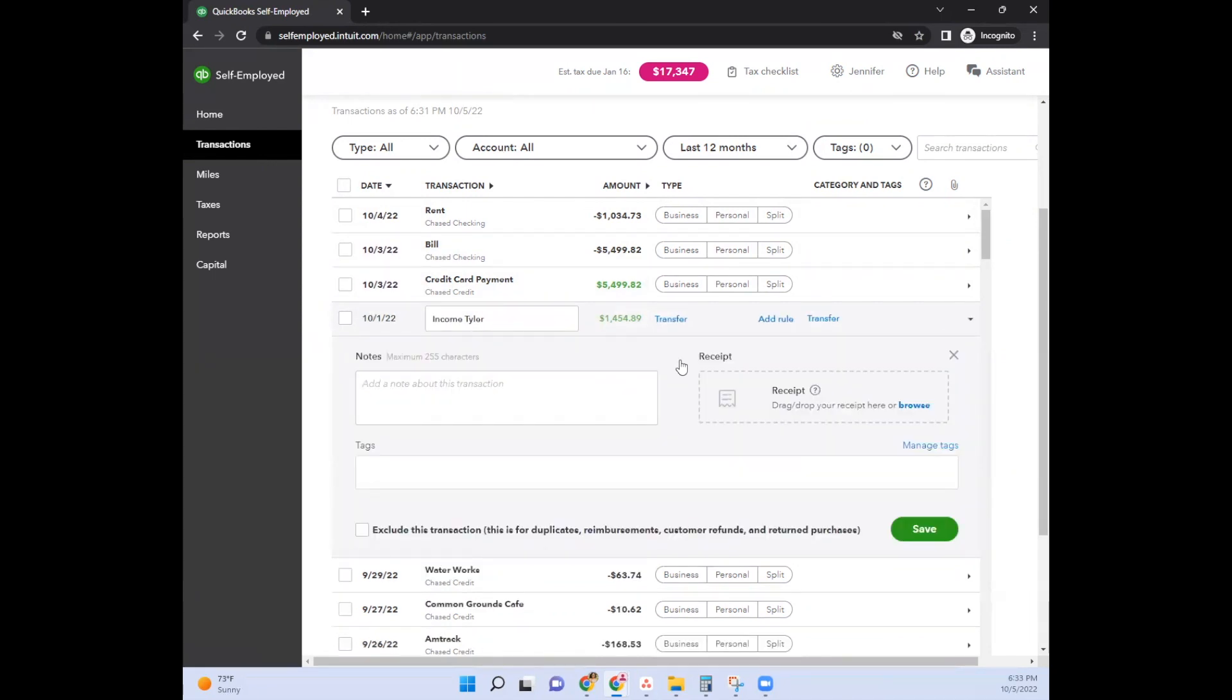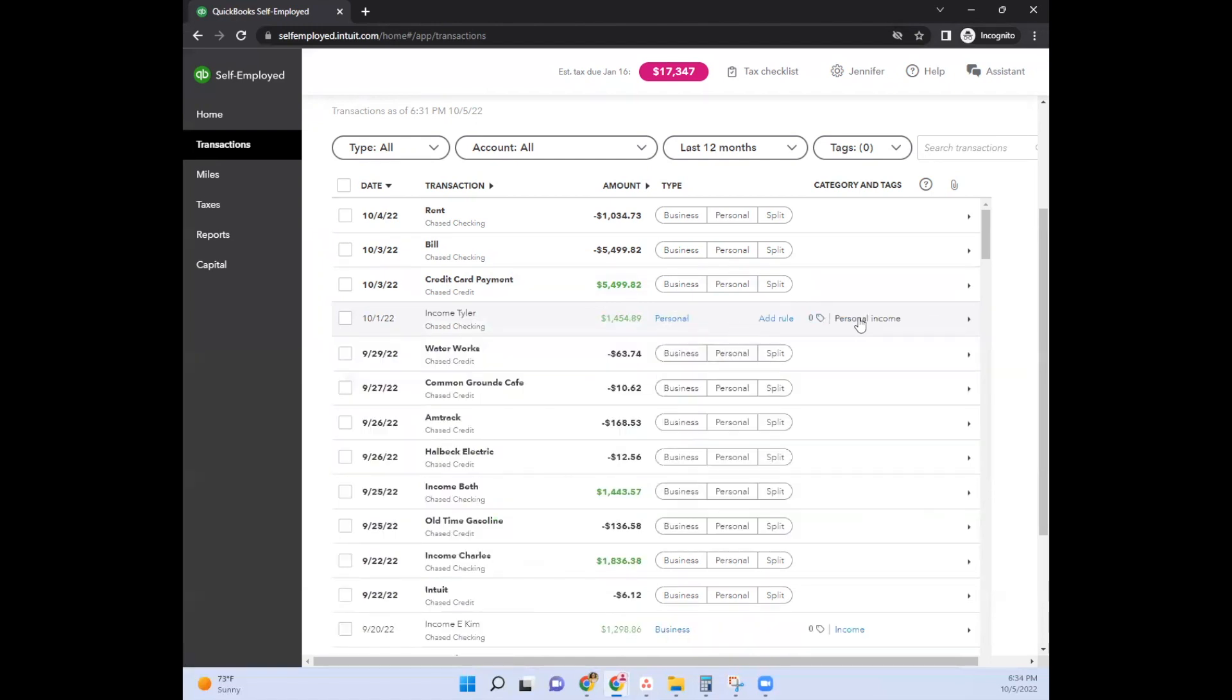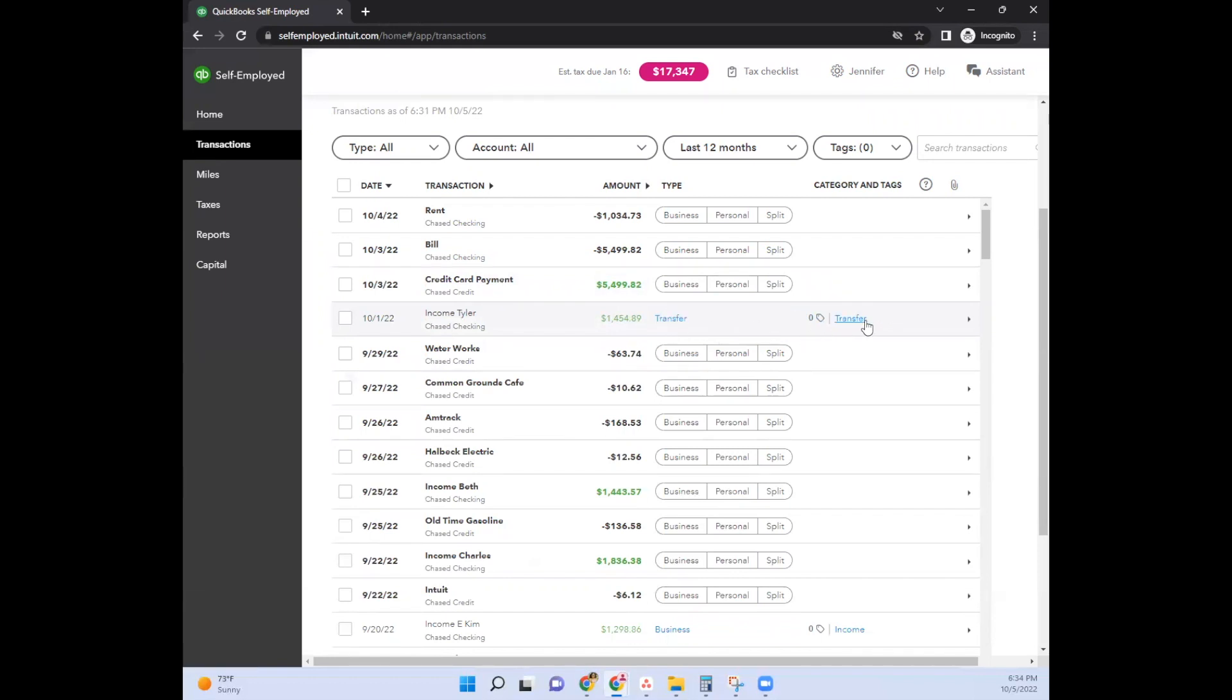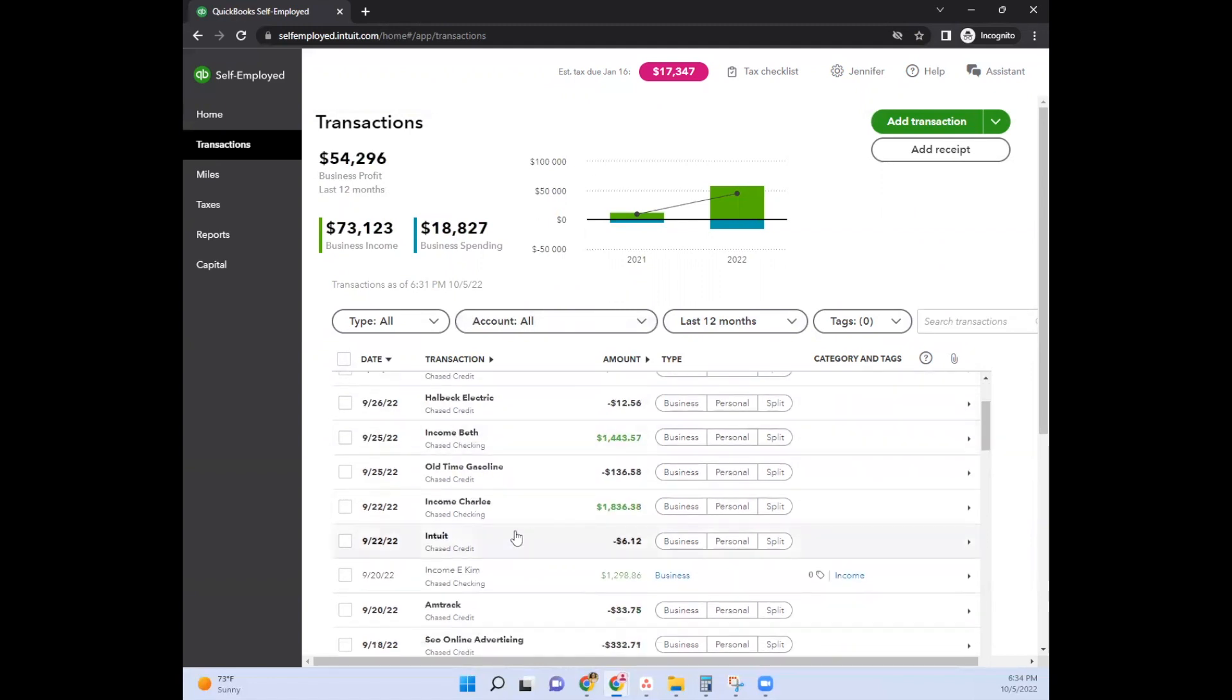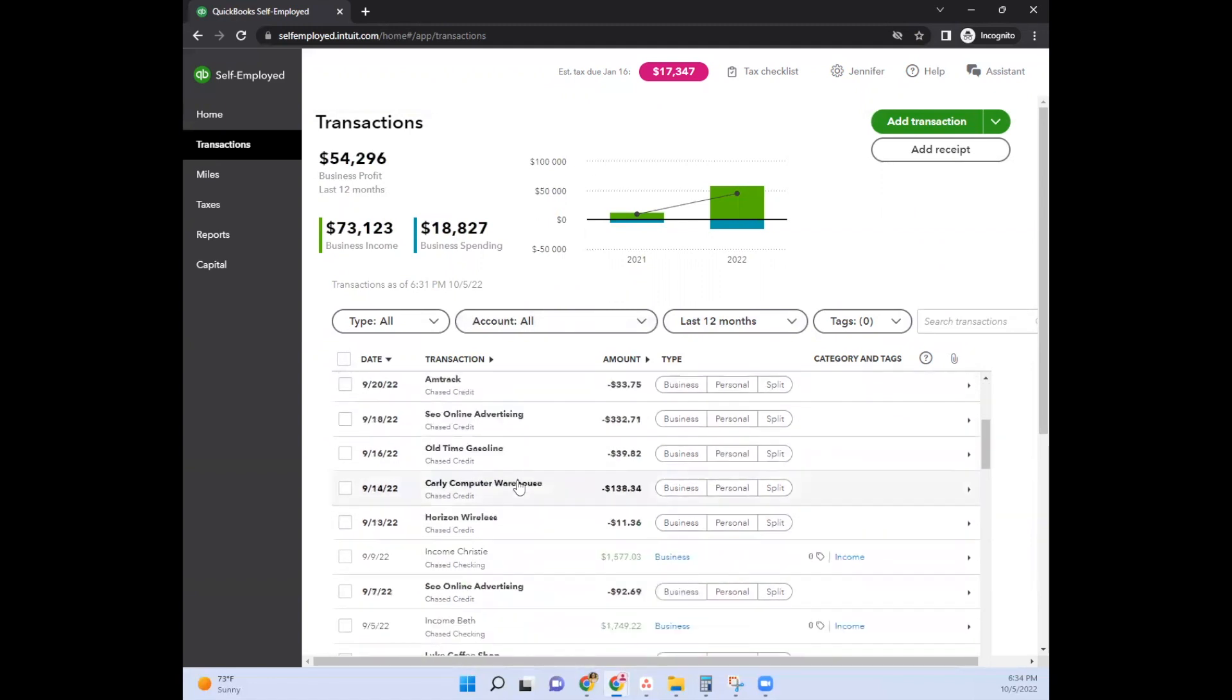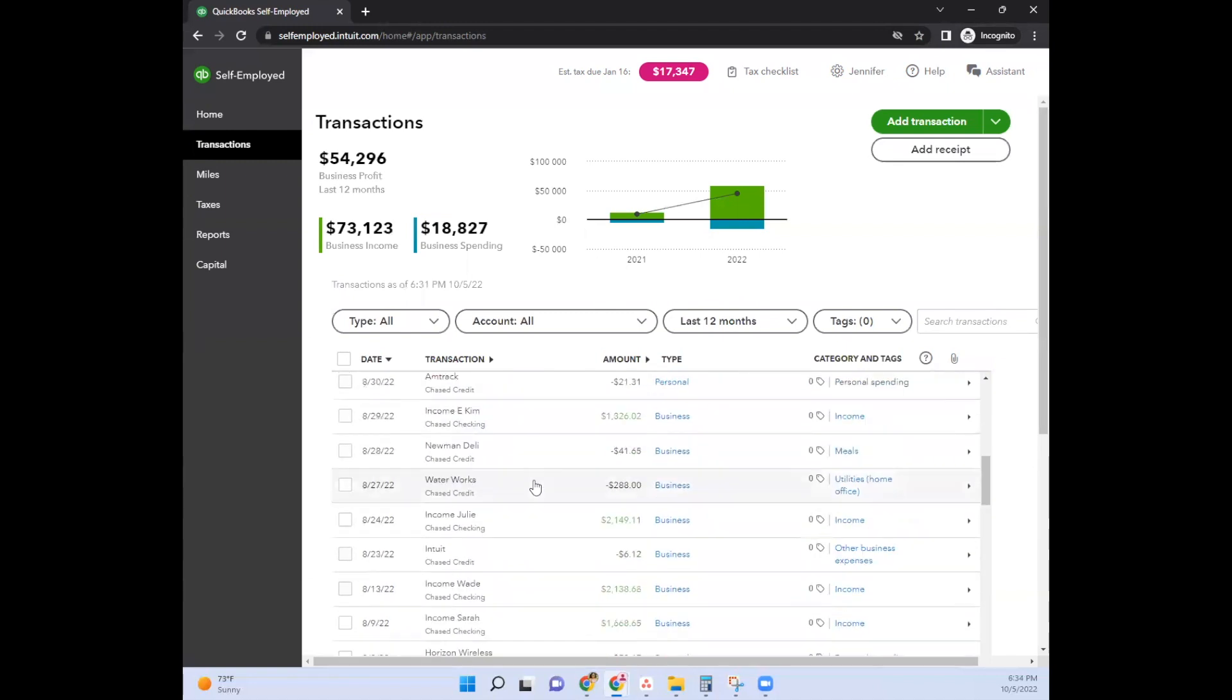Now, this is an idea that you can do. So this says income Tyler. Now, if this was a transfer, you could say transfer to Tyler. And then over here, you could say personal. So this could be personal income or you could say business. And then that would show up as a transfer. Now, let's just say, for example, you have a checking account, there's a credit card, and then I don't see a savings account listed on this one.